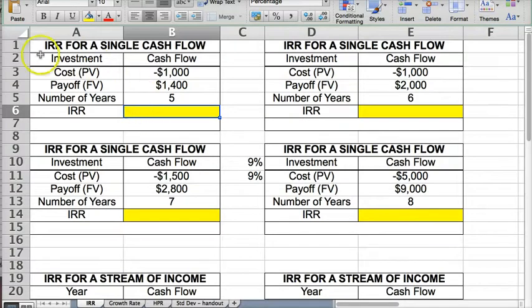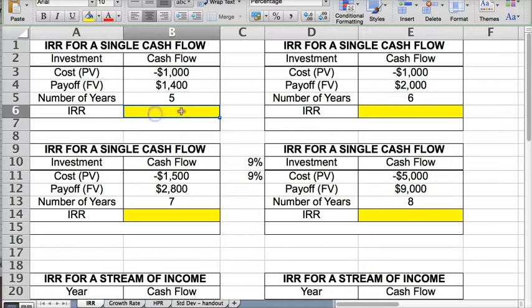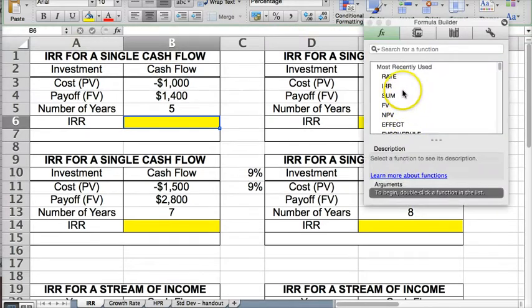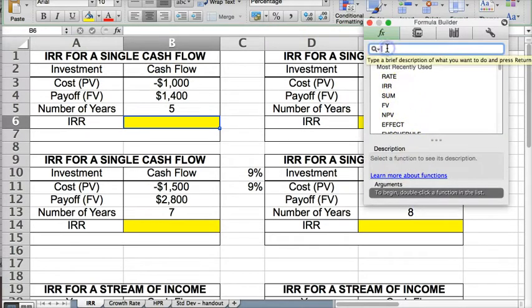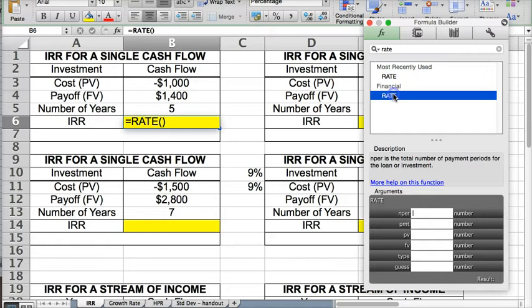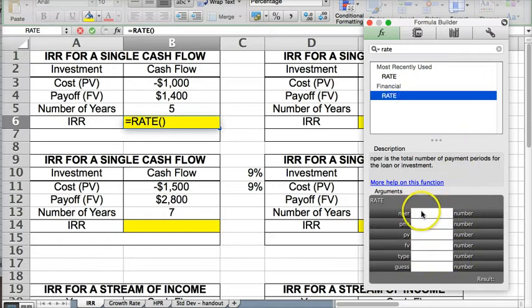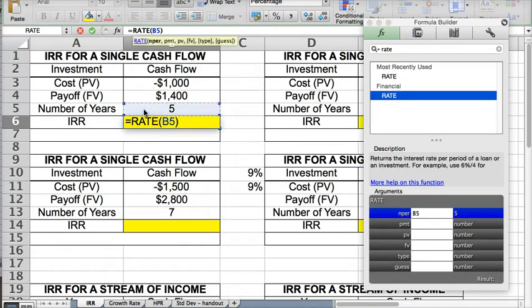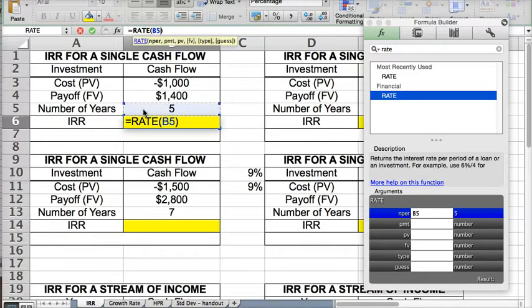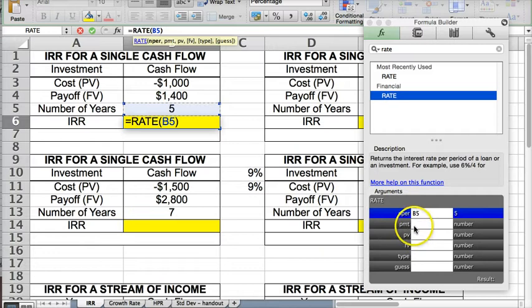Now if we're trying to calculate internal rate of return for single cash flow, we want to use the rate function. So I'm going to search for rate, here it is, and it opens up this arguments box. So Nper would be the number of periods. So this is five years, so that's going to be our number of periods. There's no payment because this is not annuity or cash flow.